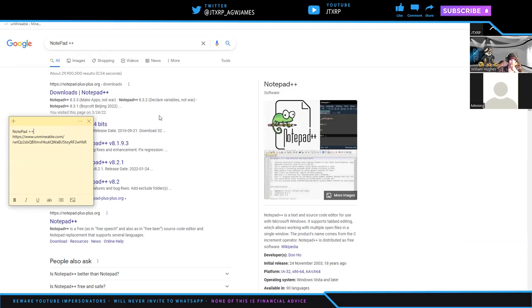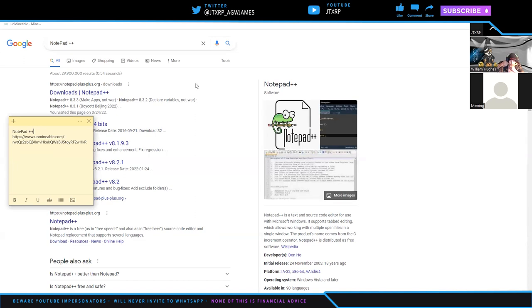Welcome back, everyone. I'm JTXRP, and I've got William Hughes with me from Zoj. I know you've been waiting for this video, so thank you for your patience. This is about how to mine XRP using Unminable, which you can use to mine several different things. If you're interested in strategies for Unminable, check out our other video where William goes into how he made $4,000 in one month. But this video is simply how to get started with Unminable.